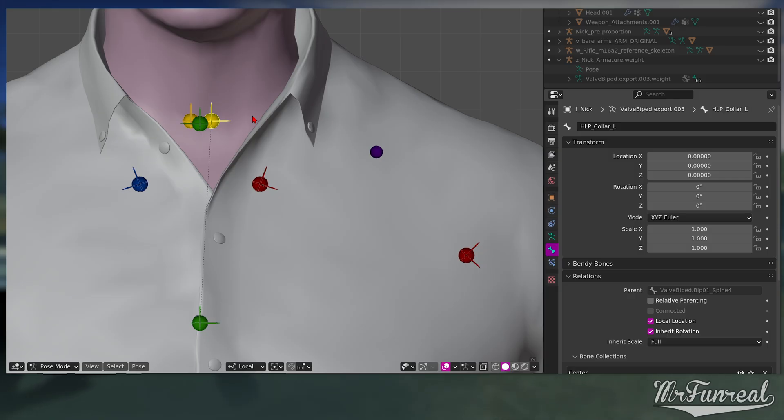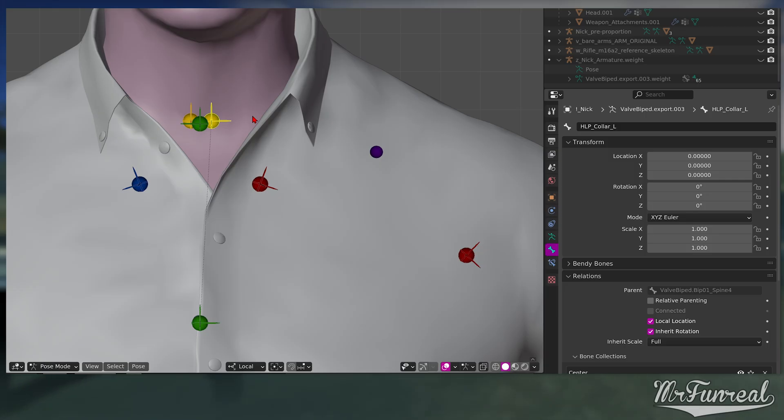With the bone setup done, rig the helper bone until you are happy with the weight of it. You will most likely need to change the rigging while posing the helpers anyways. In fact, it's actually better if you pose and rig at the same time. For the sake of video length, I will skip the rigging part and come back when I am finished.